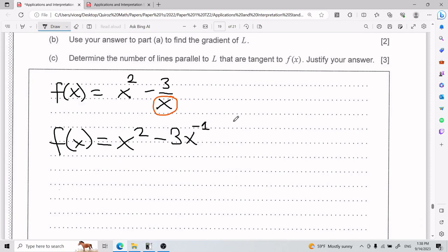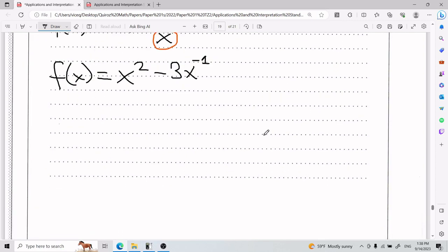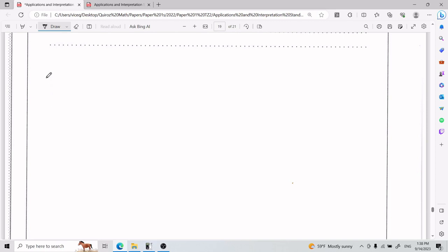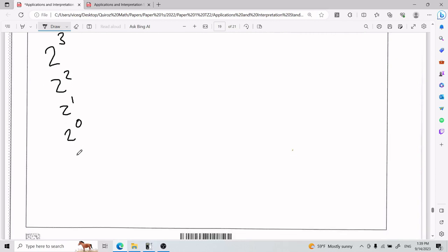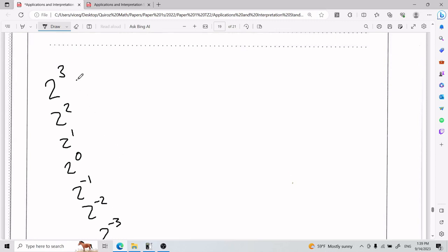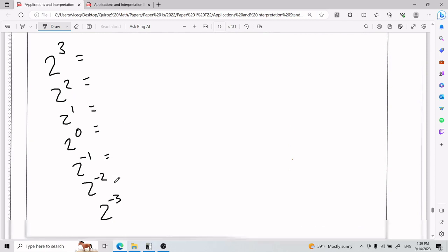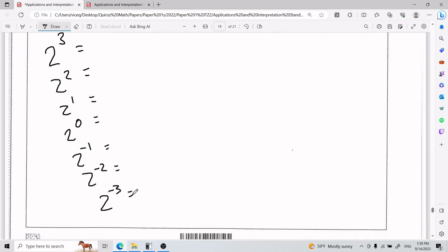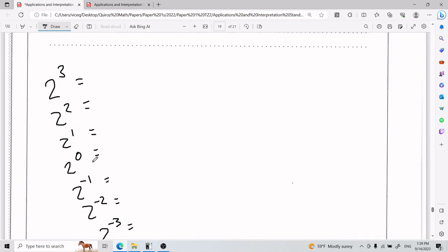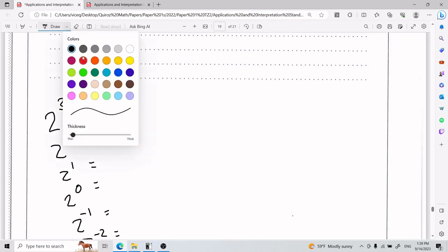Some of you are probably wondering why. Let me show you a quick math pattern. Consider powers of 2: 2 cubed, 2 squared, 2 to the power of 1, 2 to the power of 0, 2 to the power of negative 1, negative 2, and negative 3. Maybe you don't know the ones with negative exponents or even the one to the power of 0, but you know the positive ones.